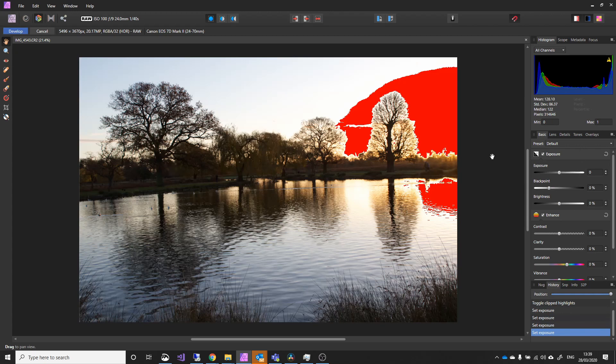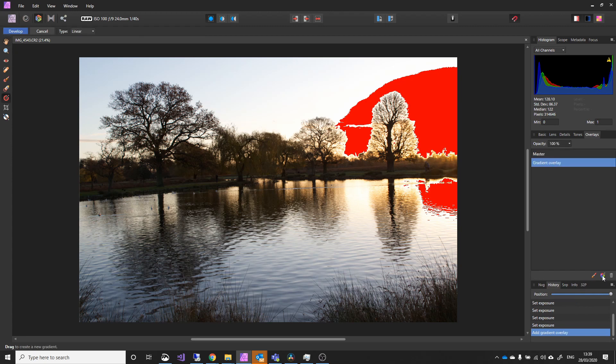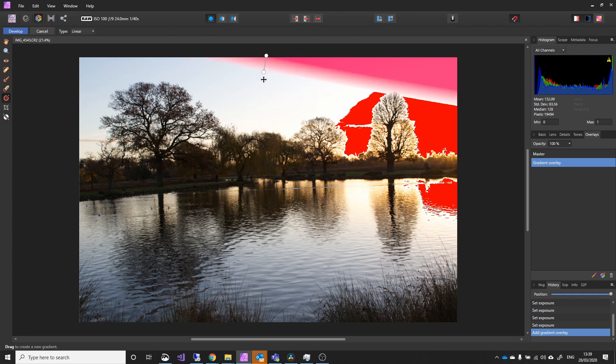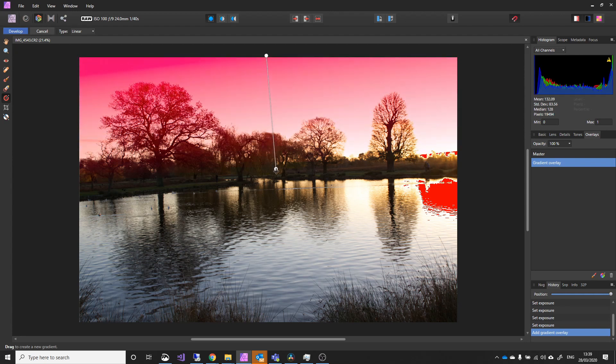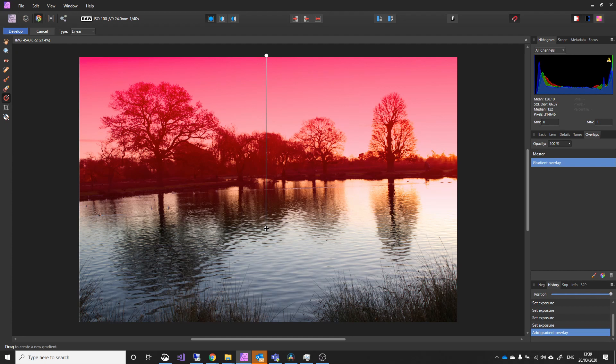But what we can do is add a gradient over this area. So I can go to Overlays, and I can pick the Gradient tool here. What I can do is from the top, which is the darkest part of the gradient, drag down until I've covered the areas that are overly bright.